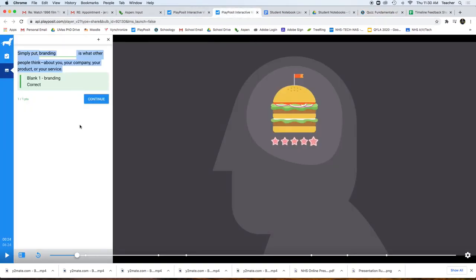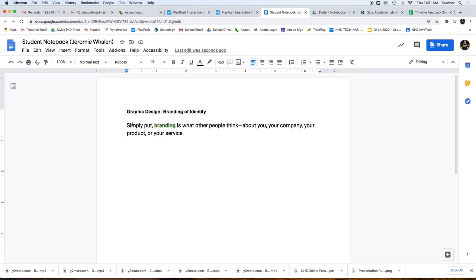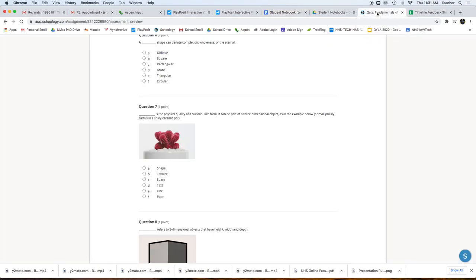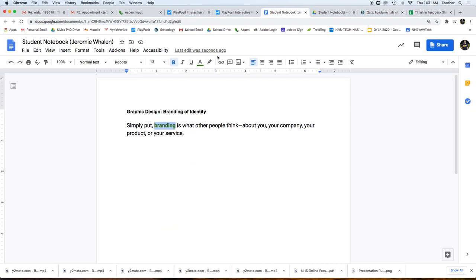So to recap: we watched the PlayPosit video, it stops, you put the answer in — it doesn't matter if you get it right or wrong. What you have to do is copy it, paste it into your Student Notebook, highlight the answer, and from there you'll be prepared for an open notes quiz that will allow you to get 100 on all of your quizzes.